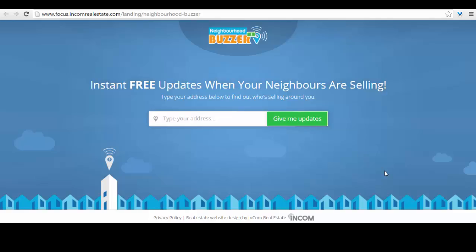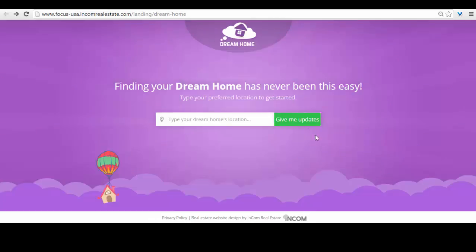Second is Neighborhood Buzzer, which lets your visitors safely inquire about the cost of homes for sale in the area they are most interested in. And then the third is Dream Home, which scouts the listings available within your visitors' desired location based on their home preferences.